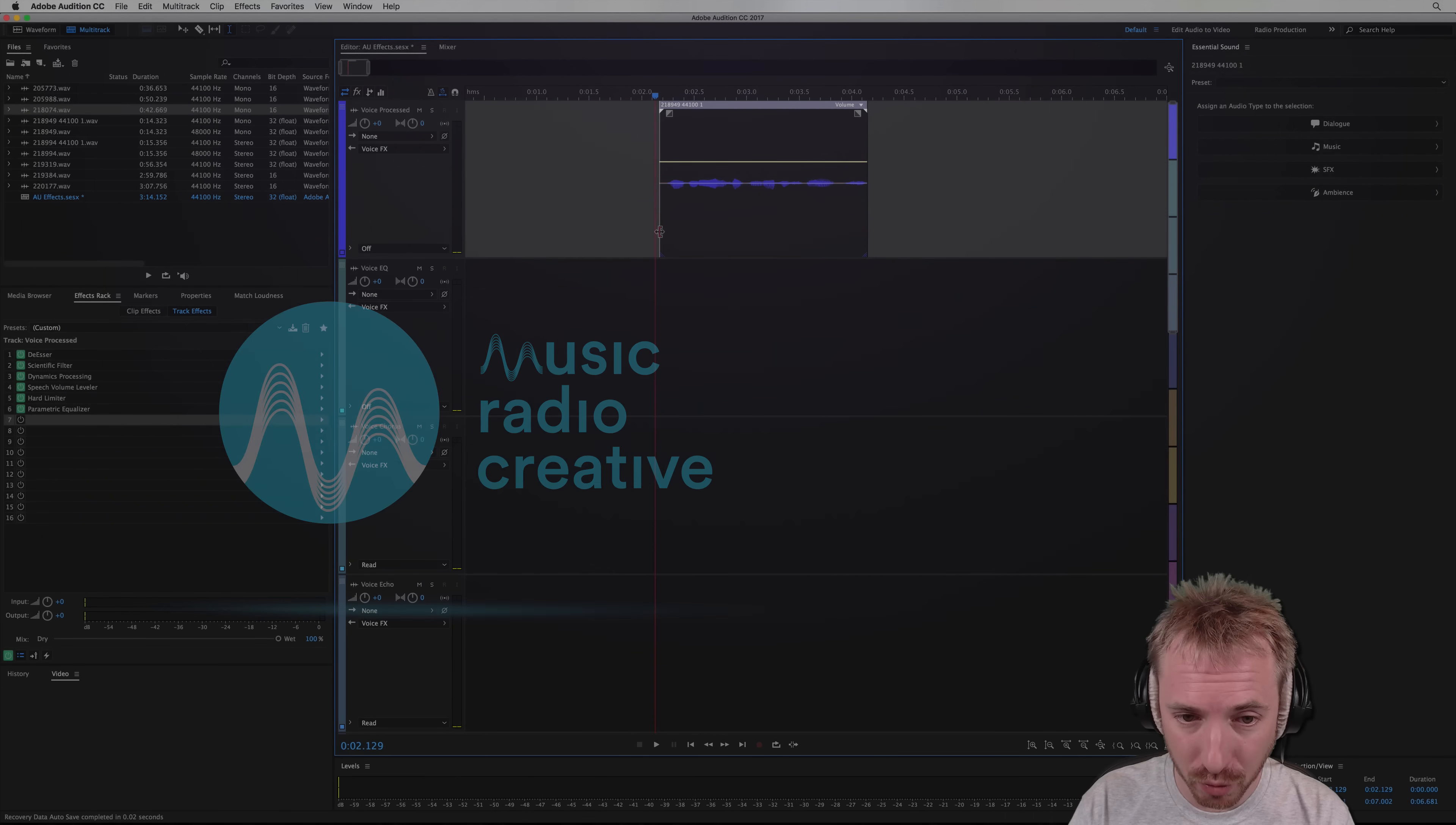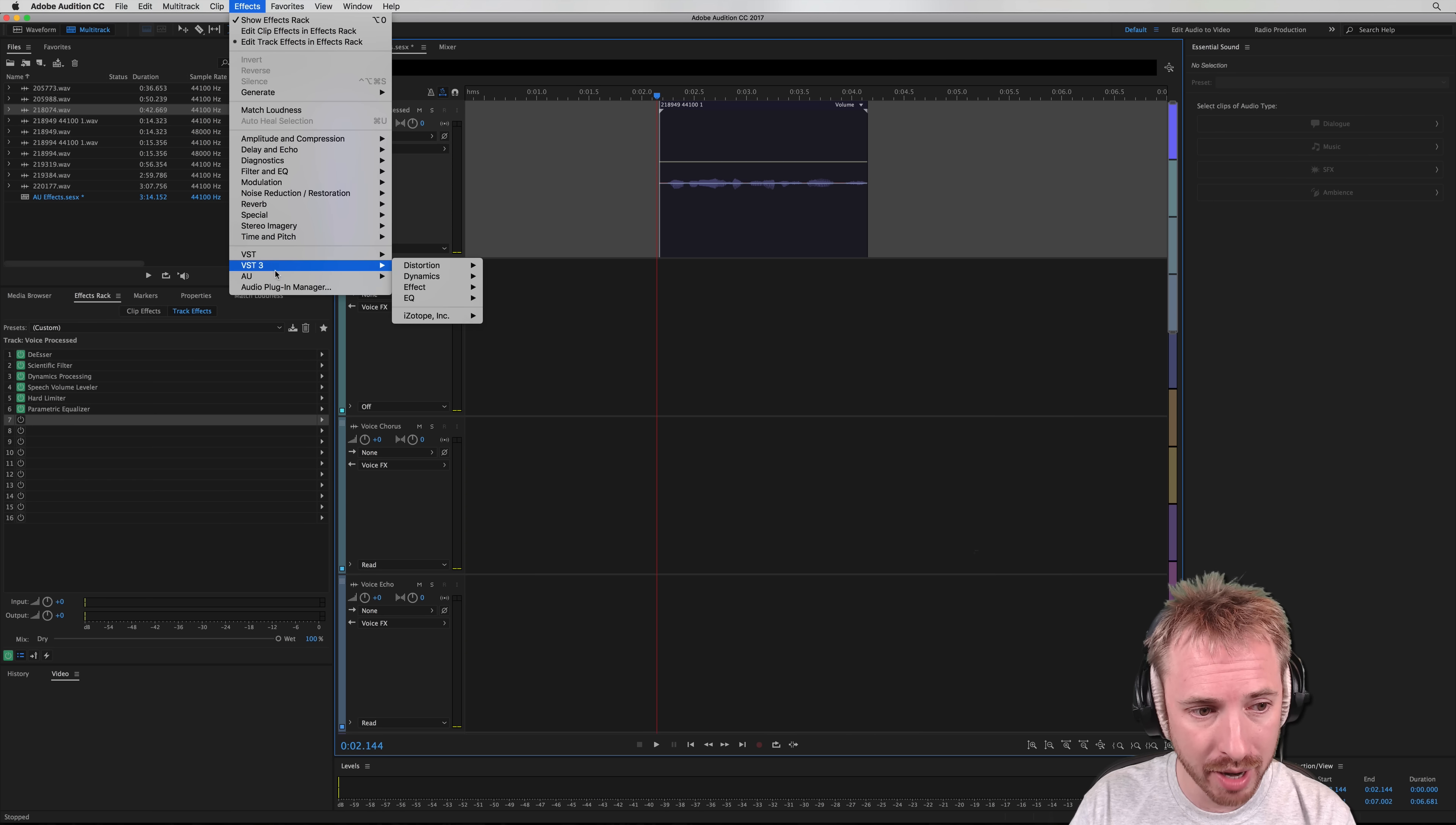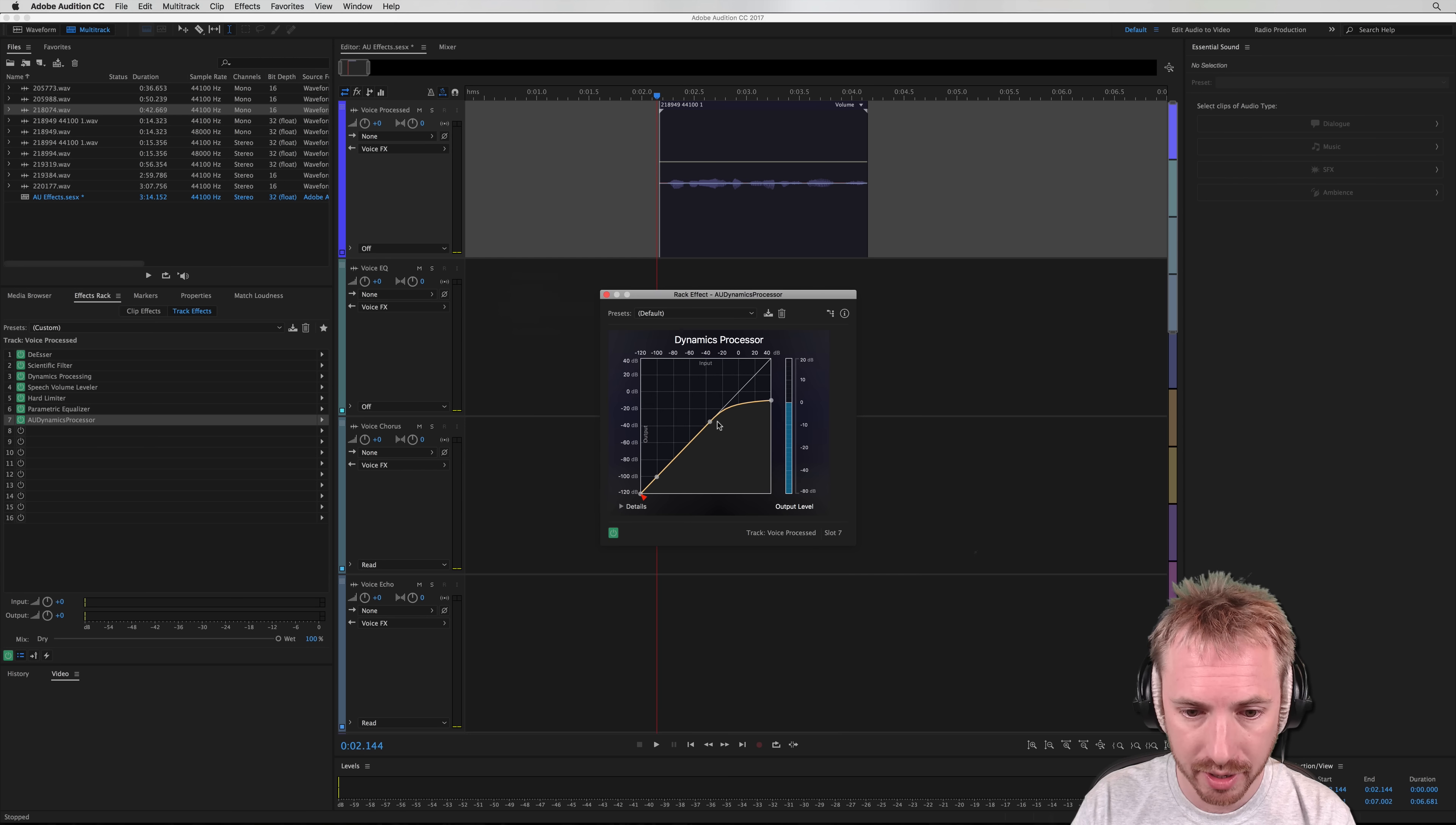Here we are with a voiceover that could do with a bit of compression. So let's apply in effects menu AU, Apple, the Dynamics processor.